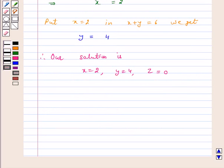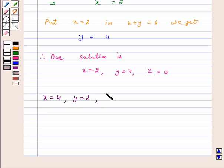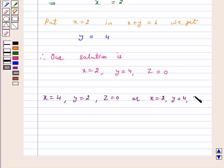Hence we get 2 solutions for x, y, z. That is x is equal to 4, y is equal to 2, z is equal to 0, or x is equal to 2, y is equal to 4, z is equal to 0. This is our answer. I hope you have understood the question. Bye and have a good day.